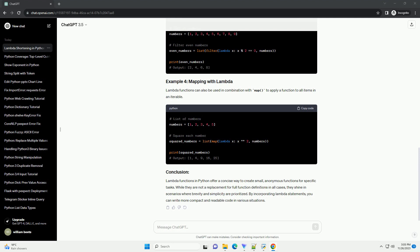Lambda functions in Python offer a concise way to create small, anonymous functions for specific tasks. While they are not a replacement for full function definitions in all cases, they shine in scenarios where brevity and simplicity are prioritized.